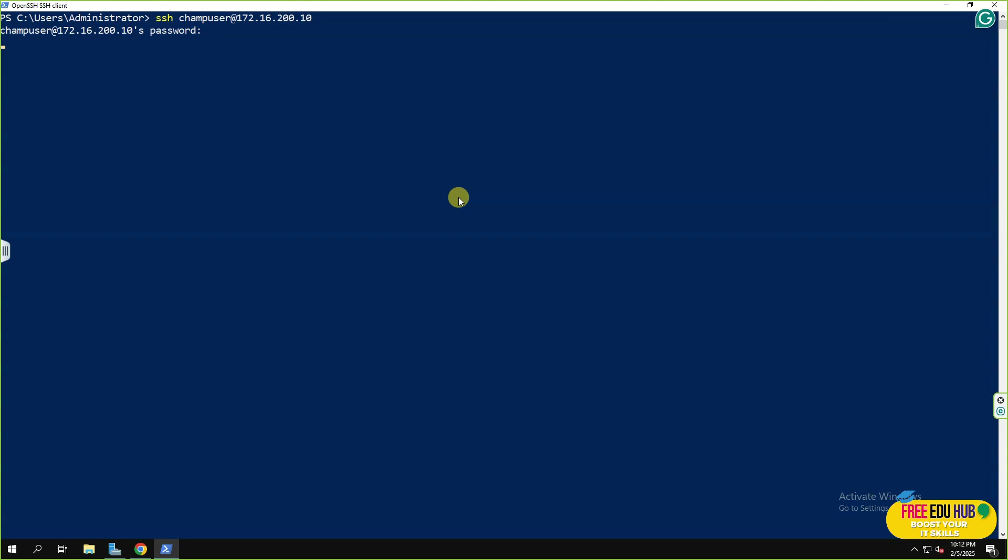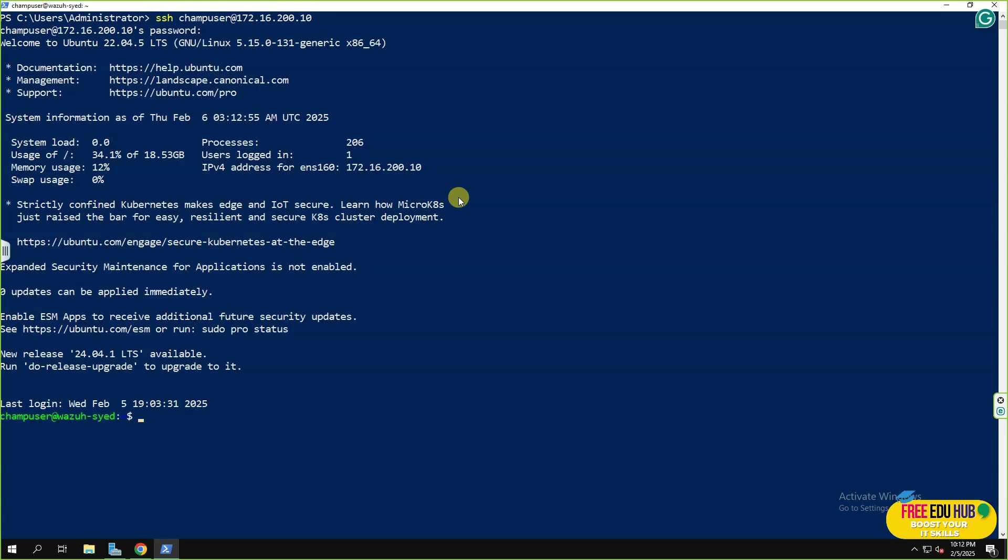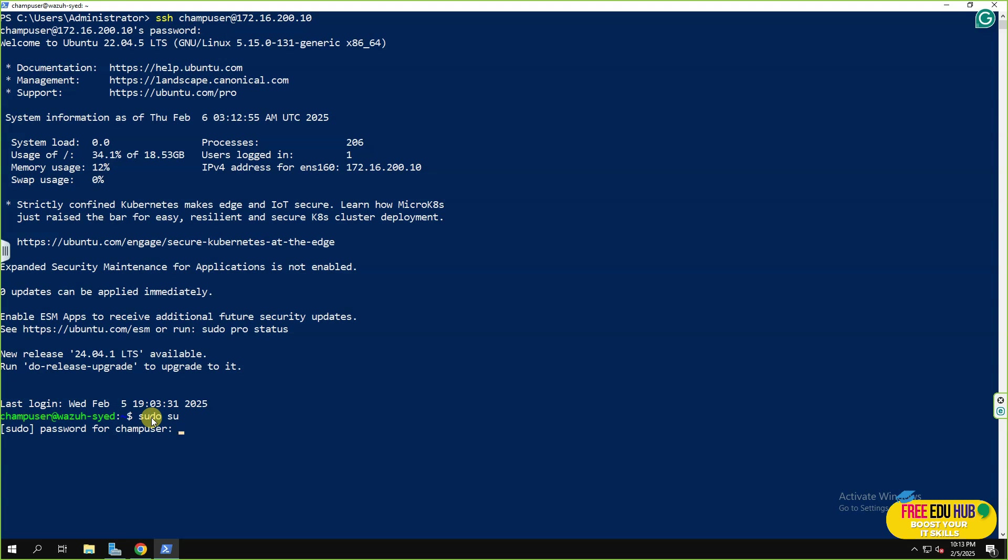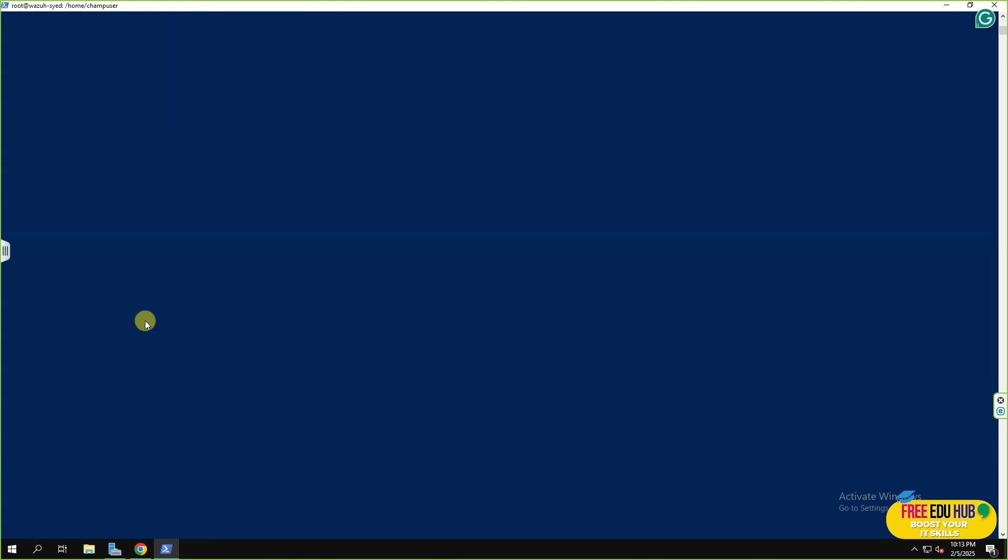As you can see, now I'm connected to Wazuh. I want to log in as a root user, so I'll enter sudo su. And now, as you can see, I'm connected as a root user. I'll clear the screen so that now we'll start the installation of Wazuh.